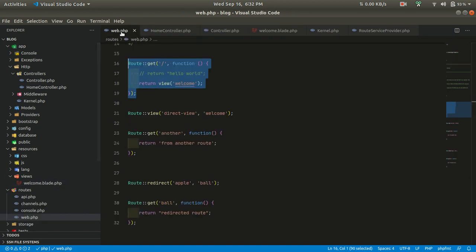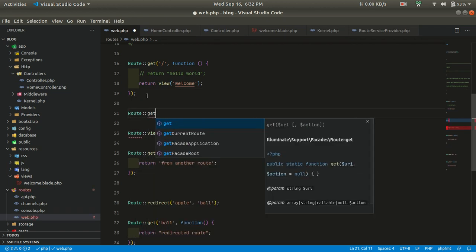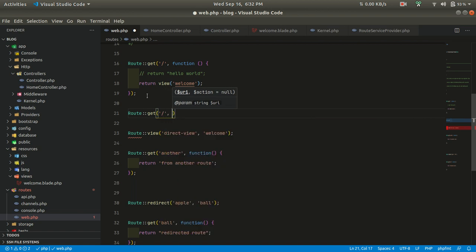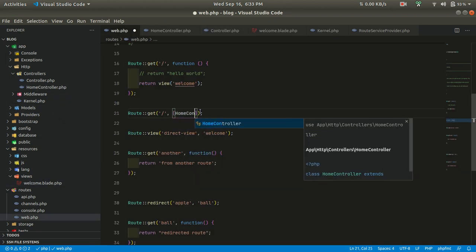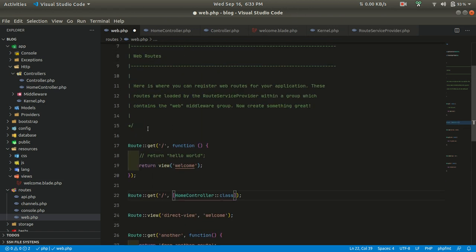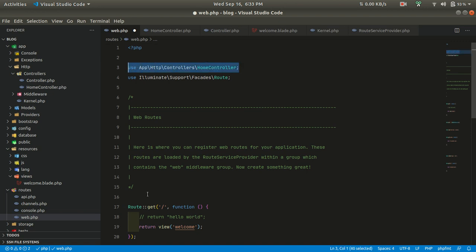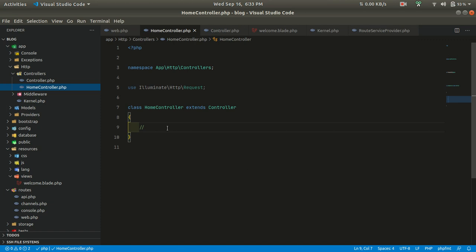In web.php, let's change the route to use the controller syntax. The controller is HomeController. Don't forget that this class must be imported at the top of the file. Now let's call the index method — but if we go to HomeController, there is no index method, so let's create one.